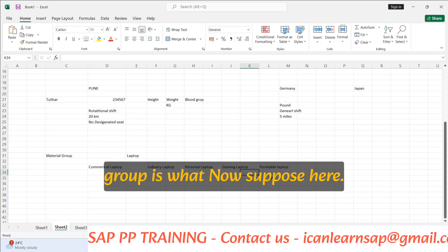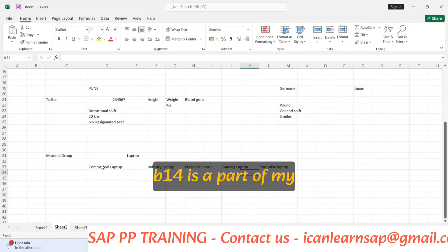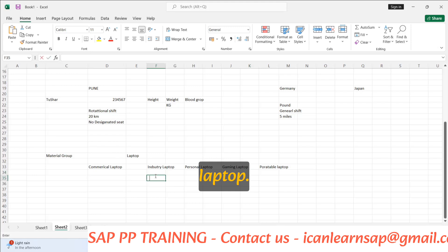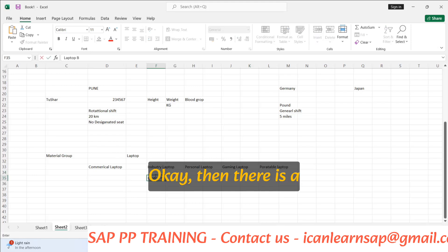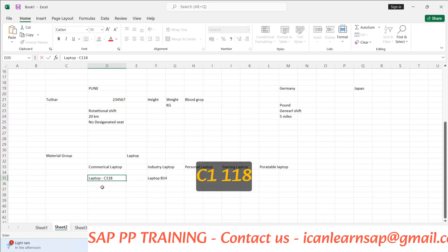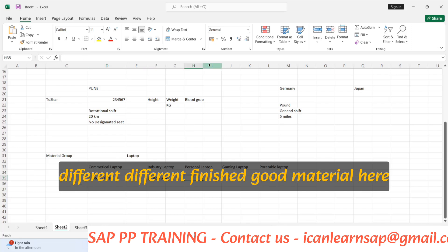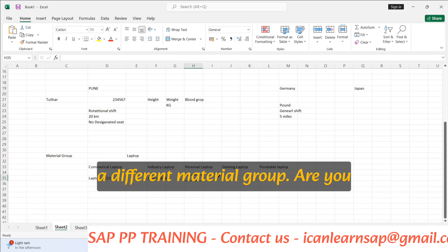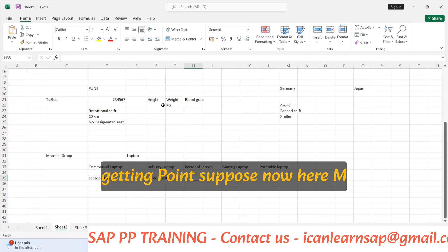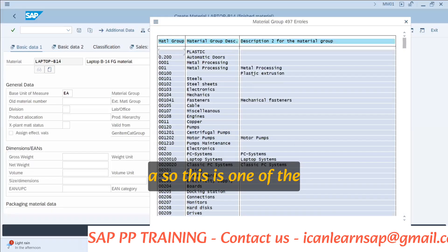So material group is this: suppose you are having laptop B14, so laptop B14 is a part of my industry laptop. Then there is laptop C1118 — this is my commercial laptop material number. So this is the way you will have different finished good materials in your company, and you are going to group them into different material groups.